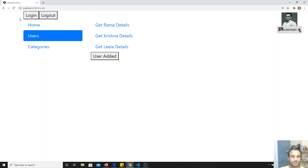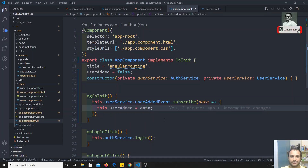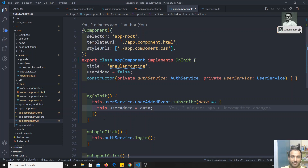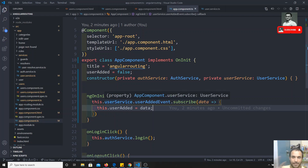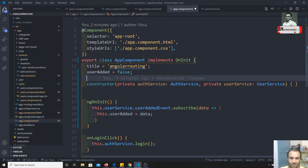If you run the code and click the button, you get the same result as before. But there is one important thing to remember: whenever you leave the component, you must unsubscribe the Subject to avoid performance issues.